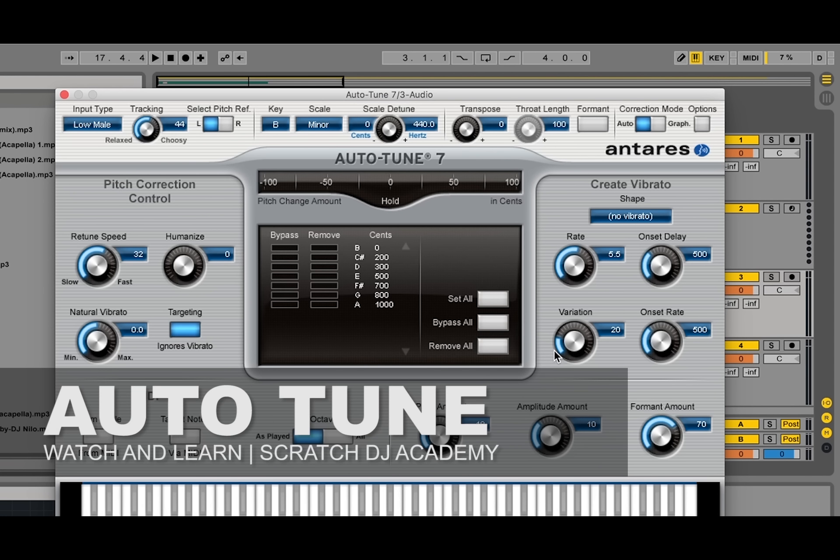Once again, we're here at Scratch DJ Academy, and that is how to use auto-tune.